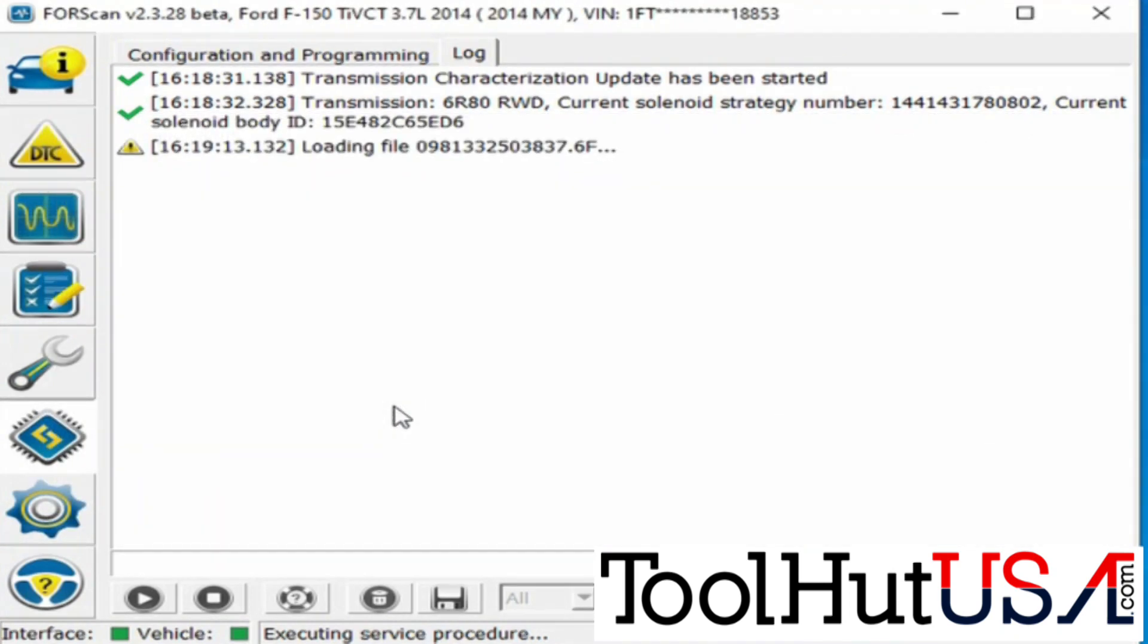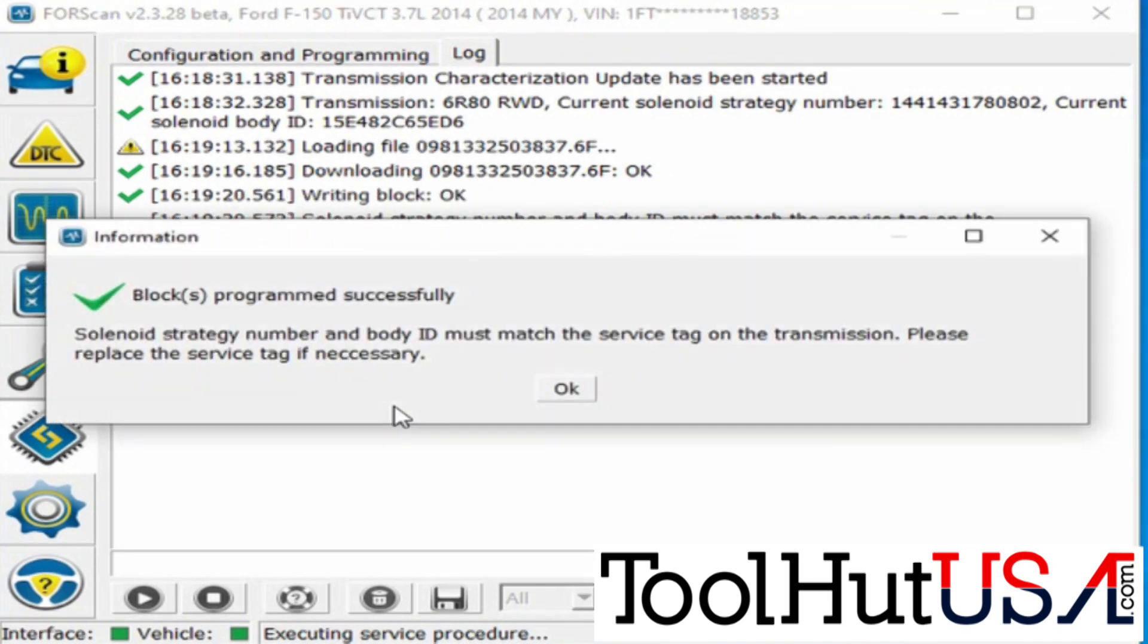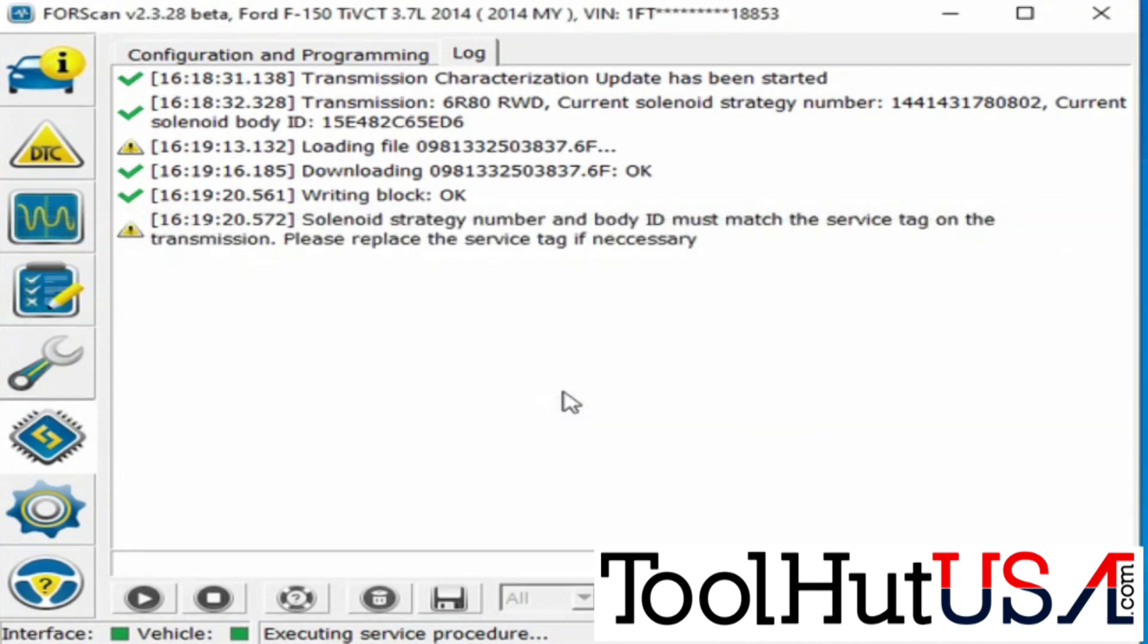It asks if you want to download the file. I tell it I do. And it tells me that the blocks are successfully programmed.